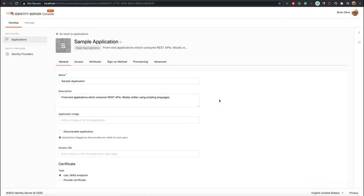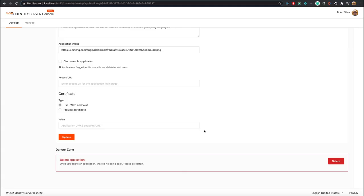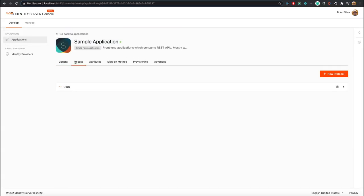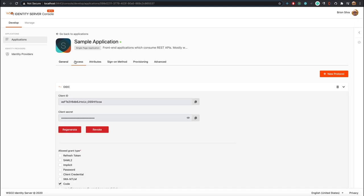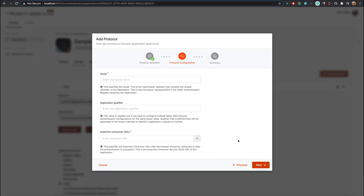Now let's look at the edit page. From the General tab you can configure the basic settings, and at the bottom you will find a danger zone with an option to delete the application. In the Access tab all the protocols configured for this application will be listed. Since this application was created using the single page application template, OpenID Connect protocol will be pre-configured with recommended settings like authorization code flow with PKCE and the public client option. If you want to add a new protocol, click on the New Protocol button and follow the wizard.